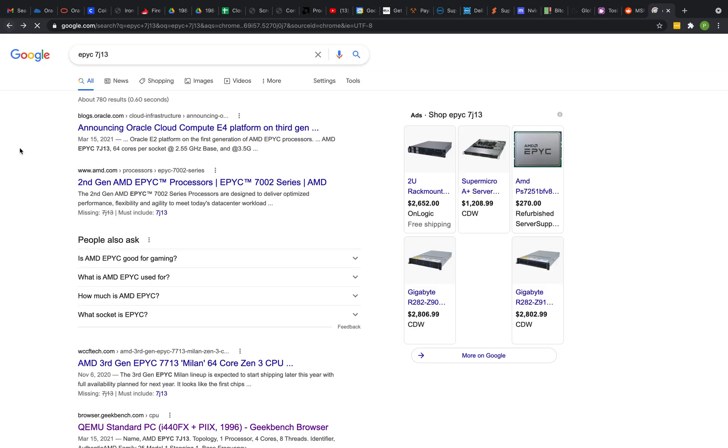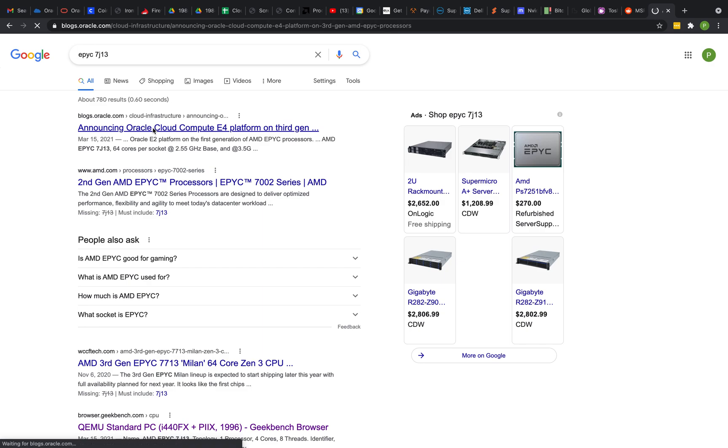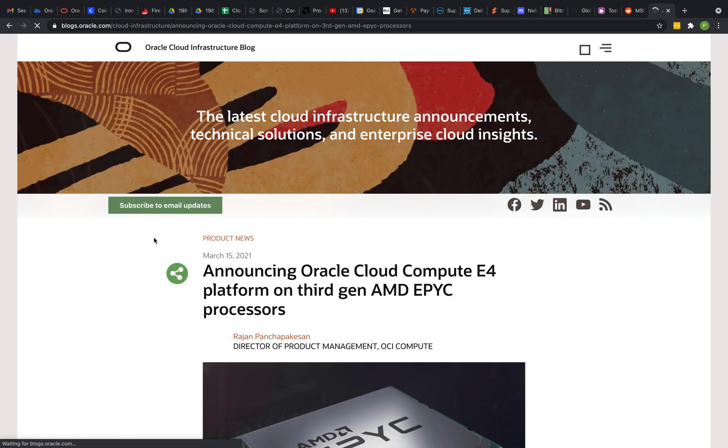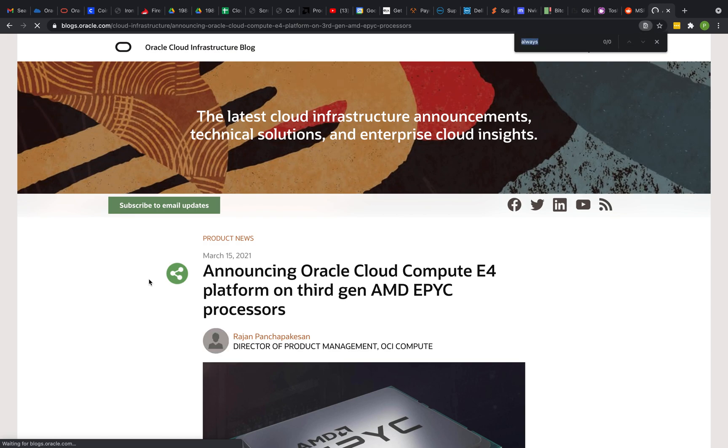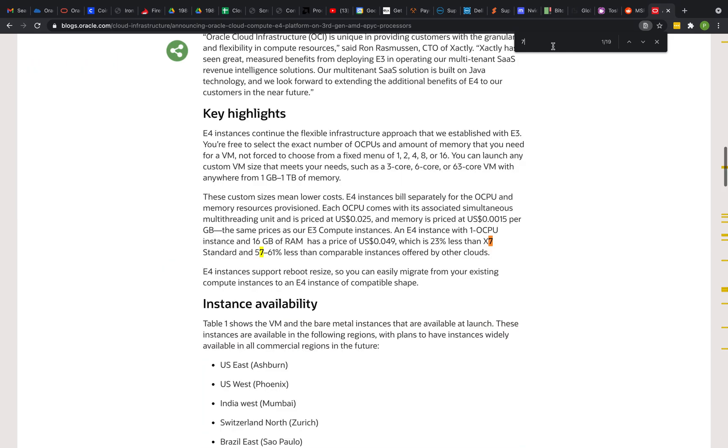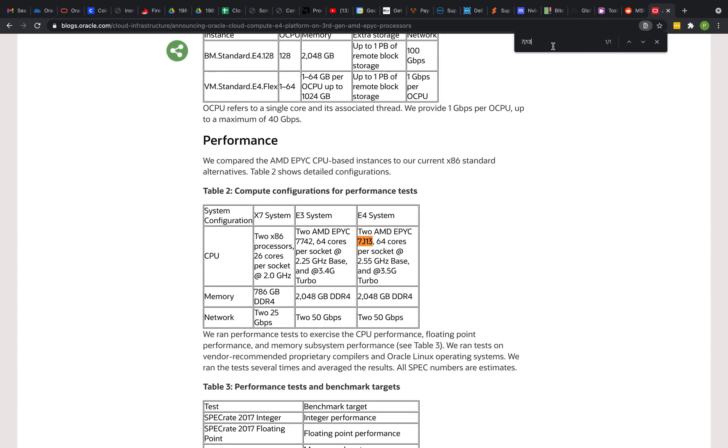Let's go back one. So yeah, March 15th is when they apparently released these 7J13s. Let's take a look. Machine's running slow right now because it's mining Monero 7J13.